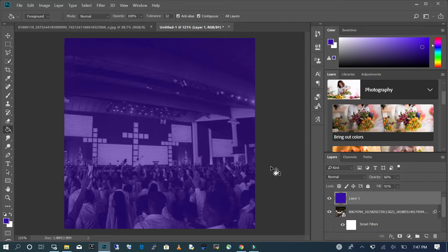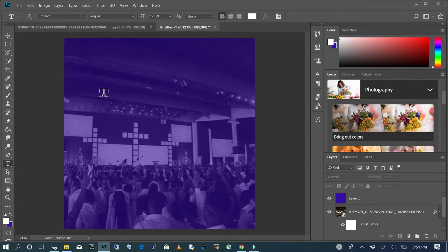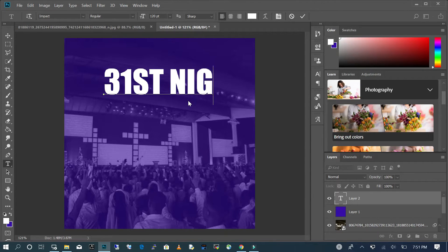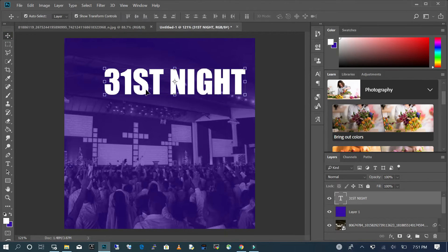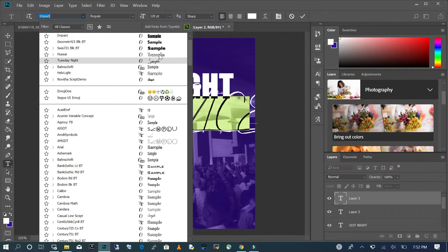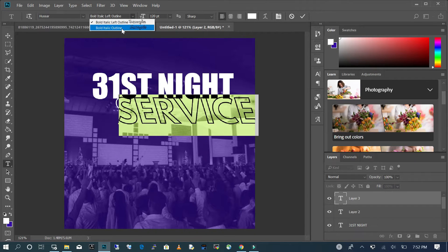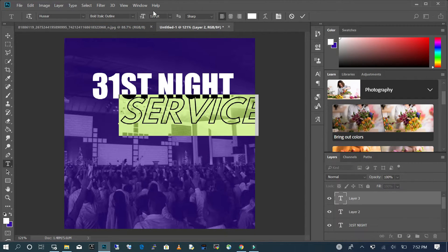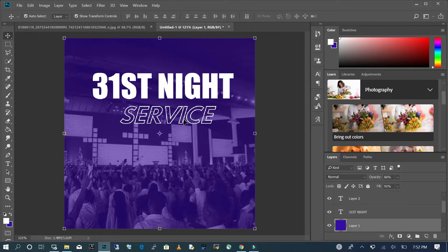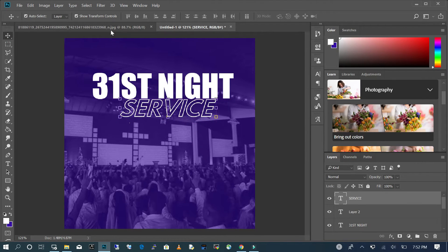Now that I have the desired background, I am going to add my text. I'll start typing and add another text, then change this to that text and change the font size to around 80.